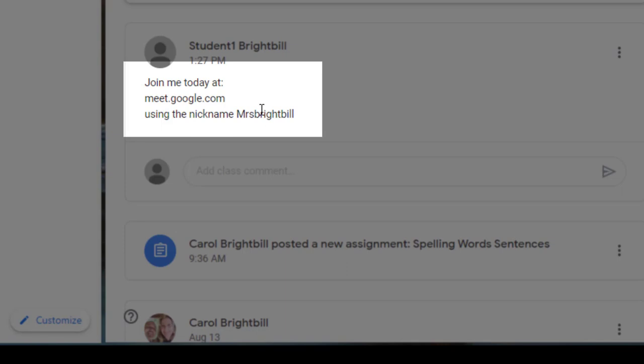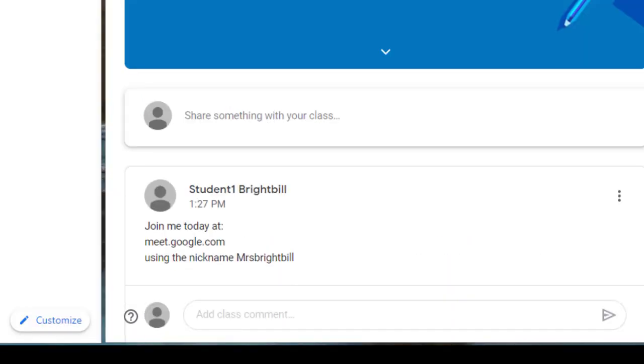Join me today at meet.google.com and I gave them the nickname Mrs. Brightville.